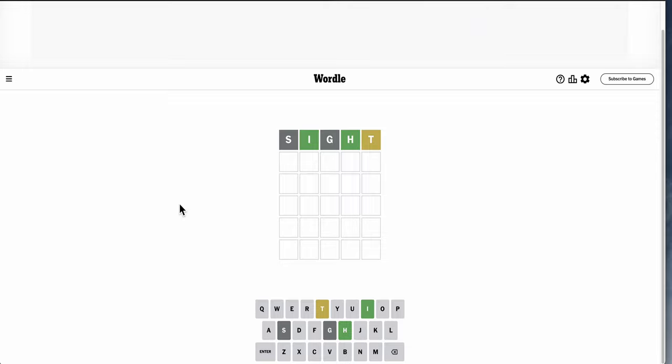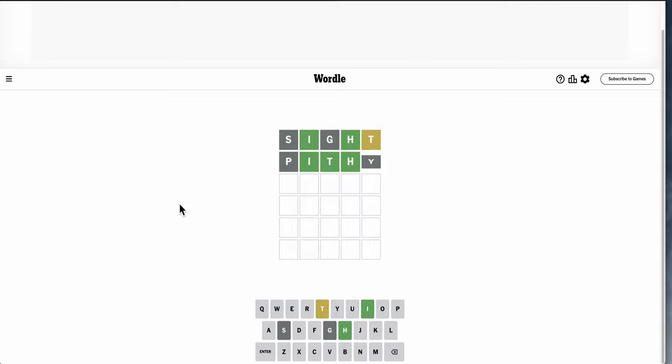And I'm pretty sure it can't go third, because then I end up with I-T-H something, and there's not a lot of options left. Actually, I could try pithy. Well, I got the I-T-H right, and neither P nor Y are correct.